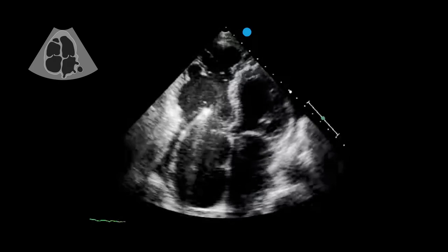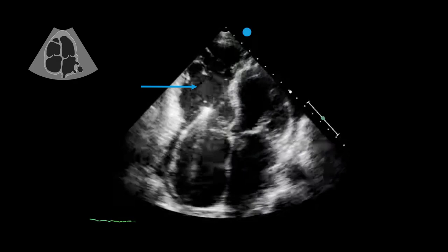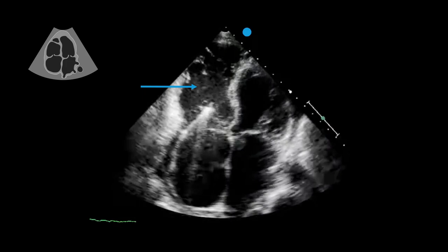In comparison to that healthy pumping ventricle we just saw, this is an extreme case of ventricular dysfunction. If we focus on the right ventricle in the apical four-chamber view, it looks and moves very differently from the previous one. Let's take a look at this ventricle in a little more detail using a step-by-step approach.